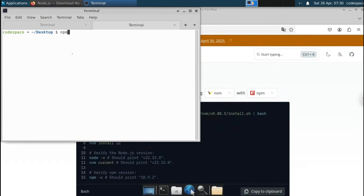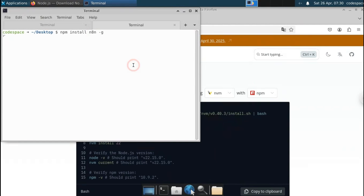To install n8n, type 'npm install -g n8n'. The '-g' flag stands for global, meaning it installs regardless of which project you're in. Press enter and this will install n8n along with all required dependencies. Just give it a few minutes.